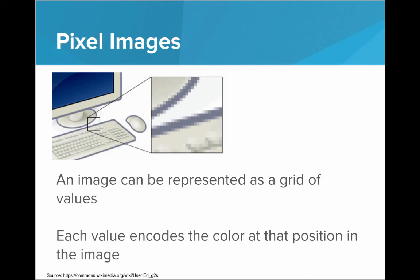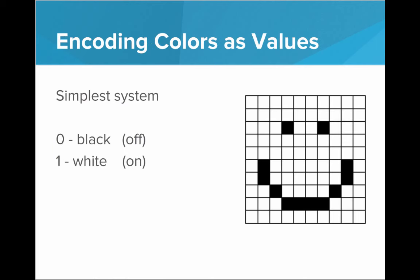So what's an encoding system we can use? What's a good table that will map values to colors? Well, the simplest system would just be 0 being black and 1 being white. The 0 is off, there's no light, and the 1 would be white because there is light.